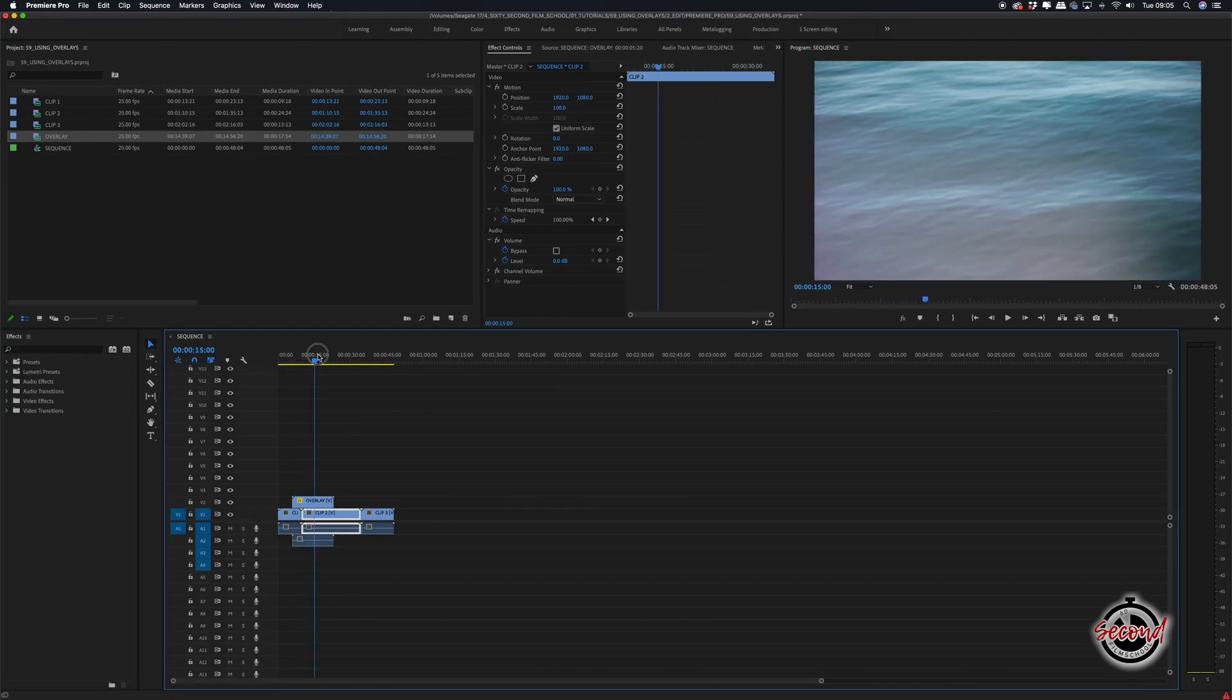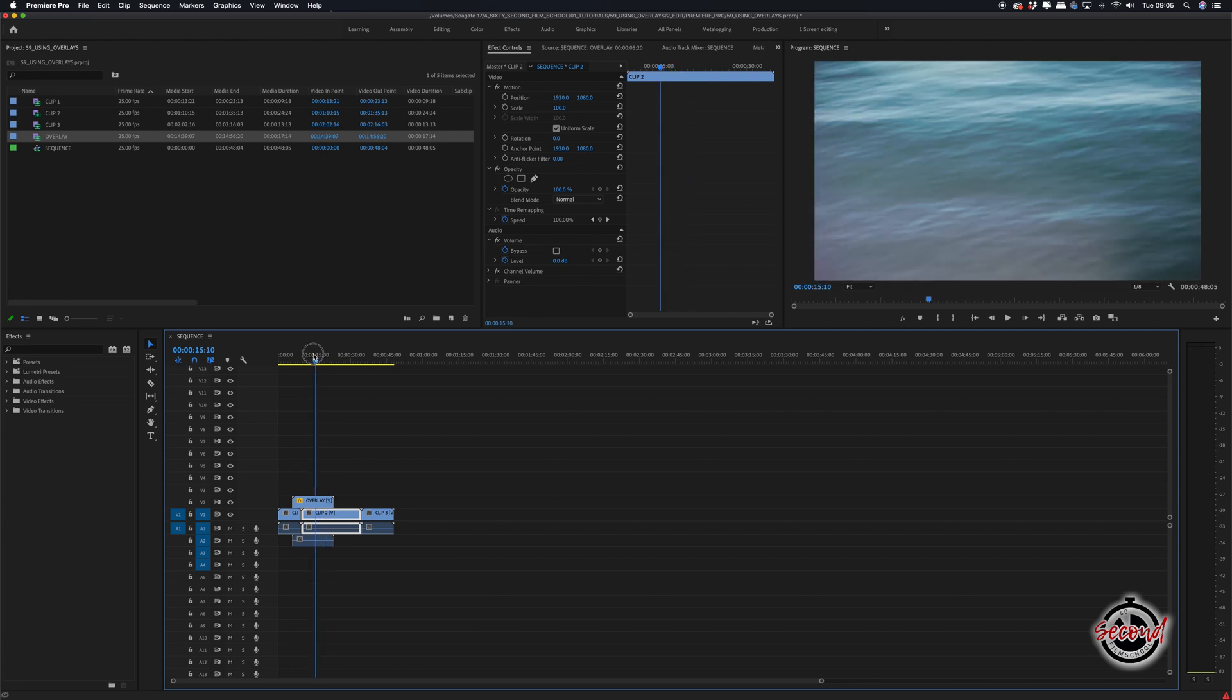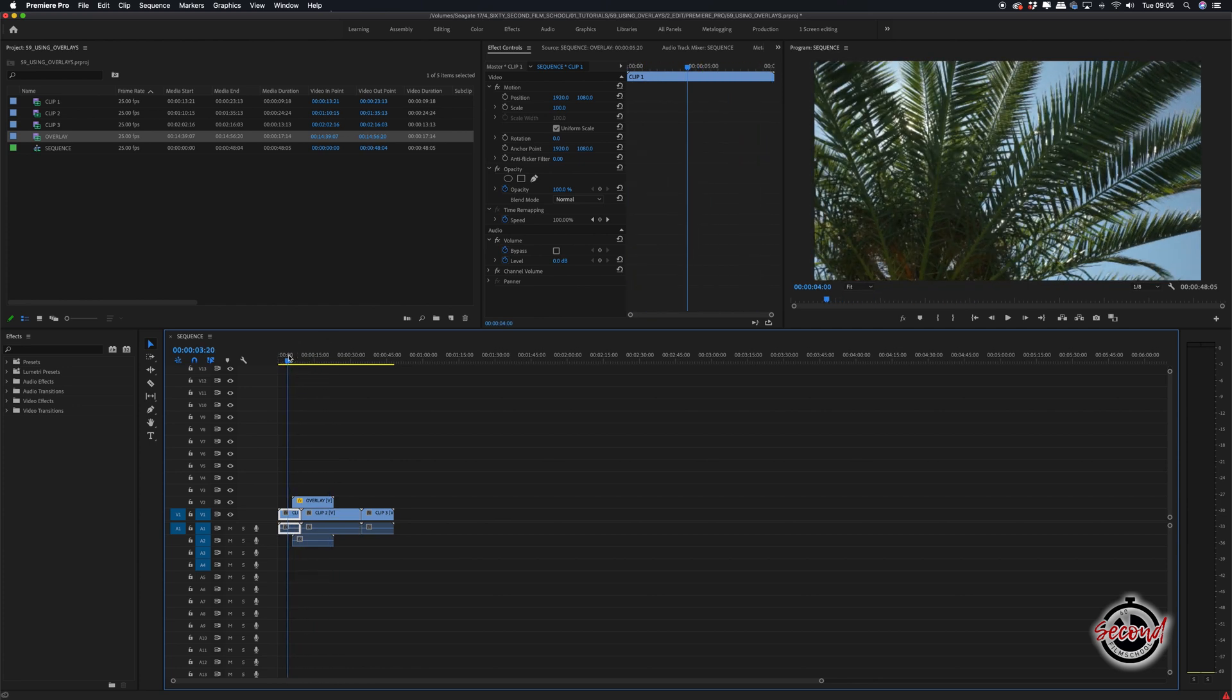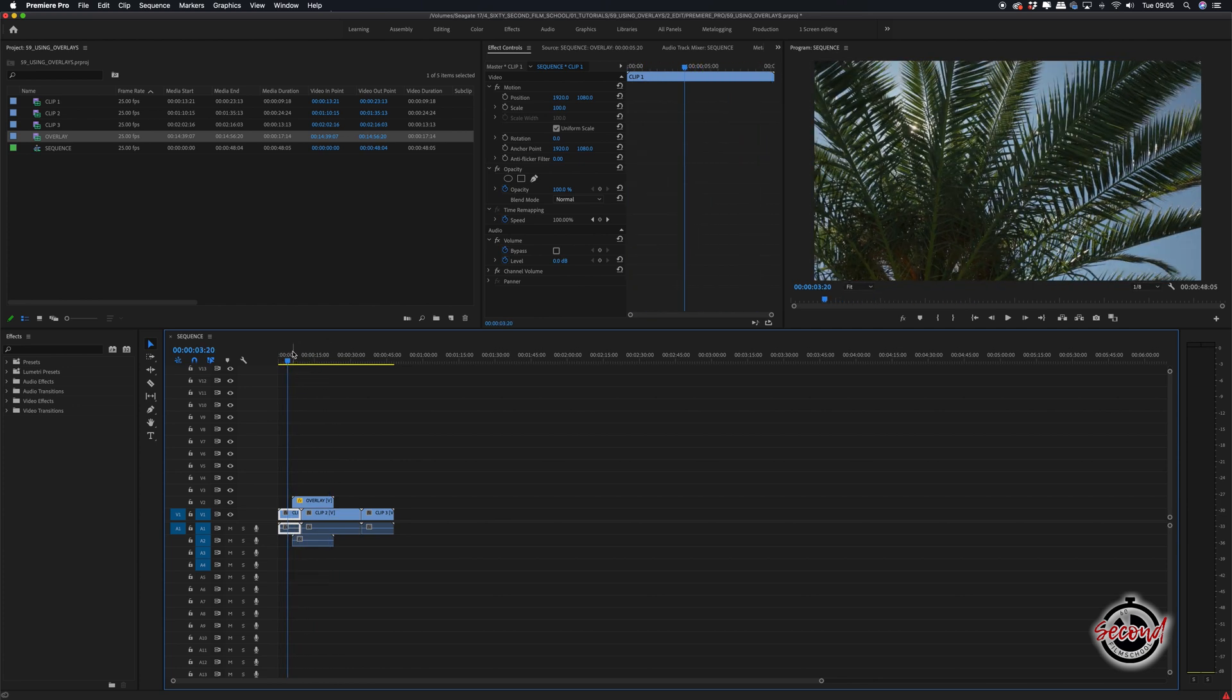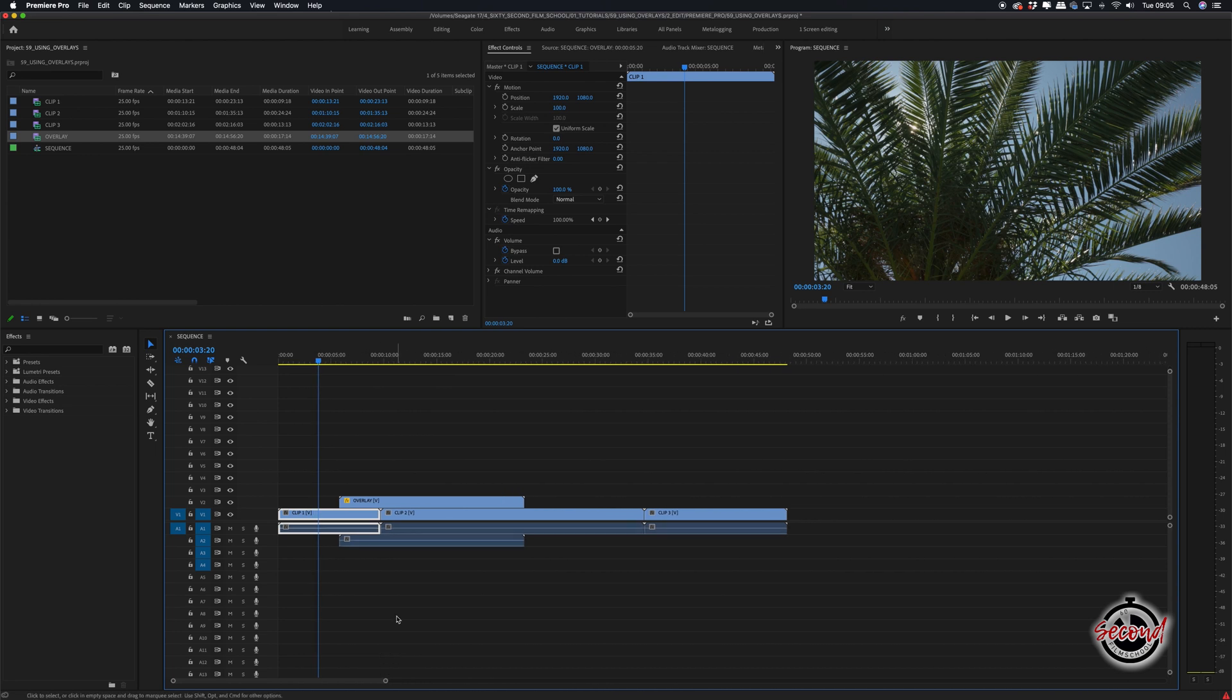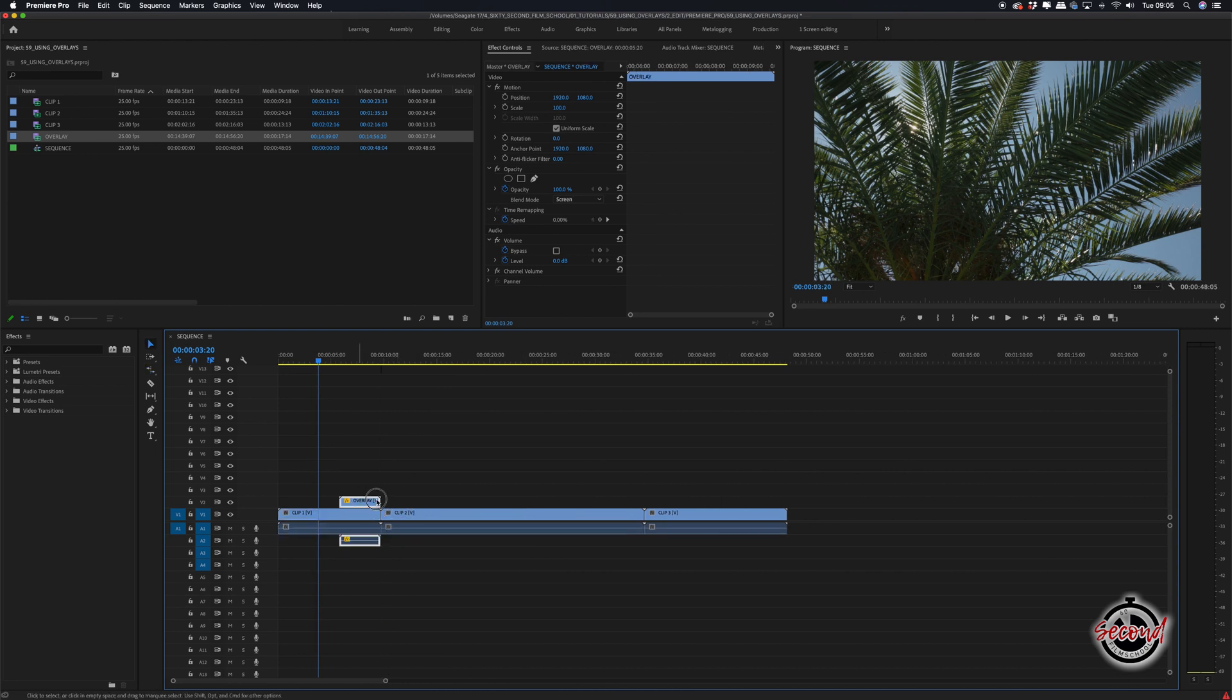Depending on the overlay you're using and the look you're going for, you may want to use the Rate Stretch tool to speed up or slow down the overlay as necessary. You can access the Rate Stretch tool by pressing R on the keyboard.